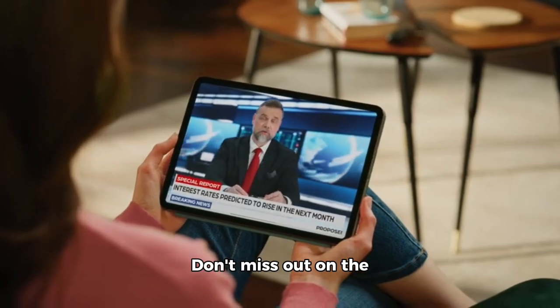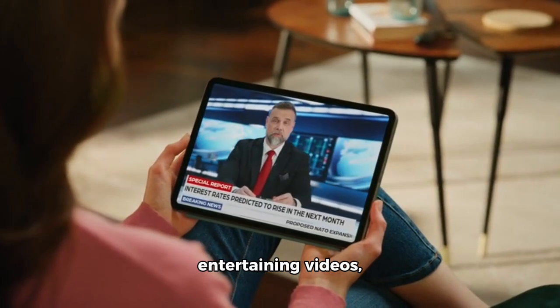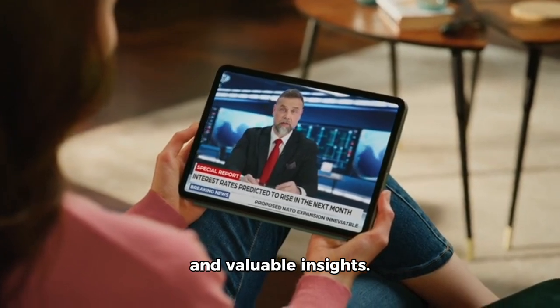Don't miss out on the latest content, entertaining videos, and valuable insights.